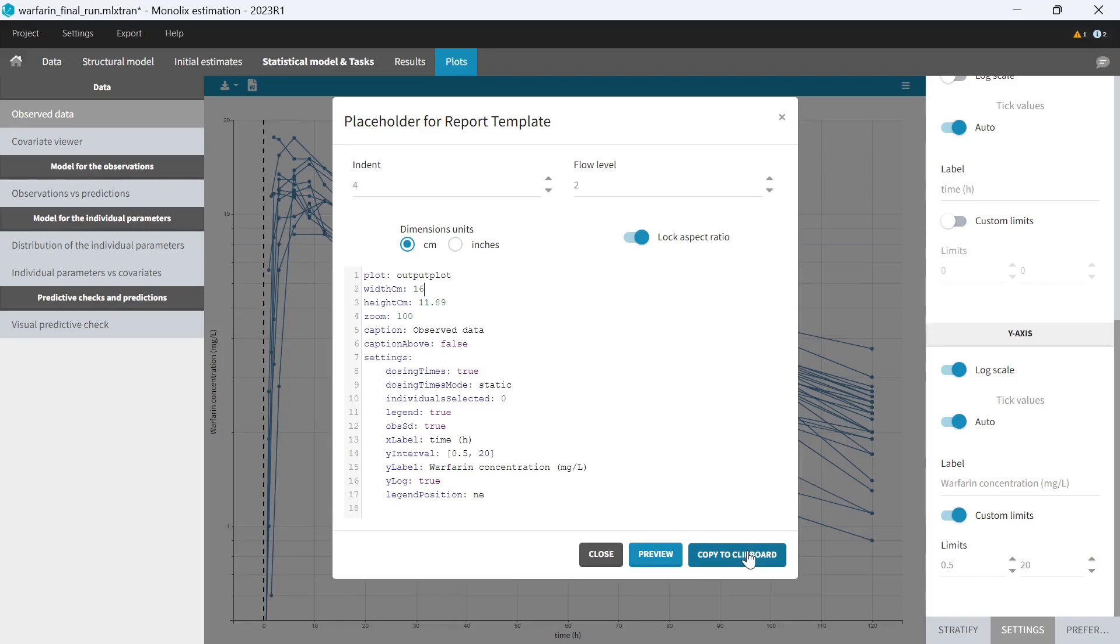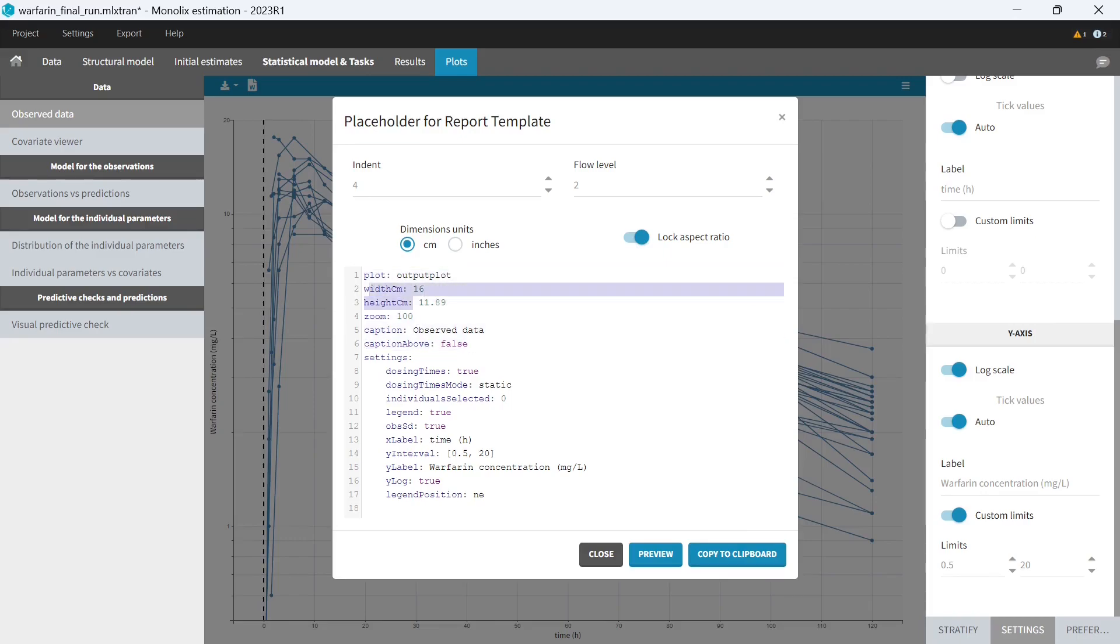But before I do this, I would like to show you a few additional options in the placeholder which enable to tune how the plot will appear in the report. Width and height enable to tune the width of the plot in the word document. An aspect ratio can be locked to keep the same dimensions as the ones I see on the screen.